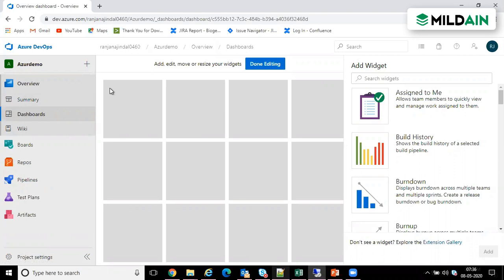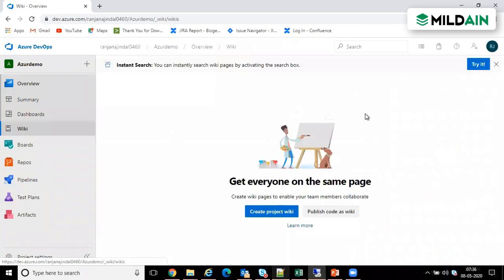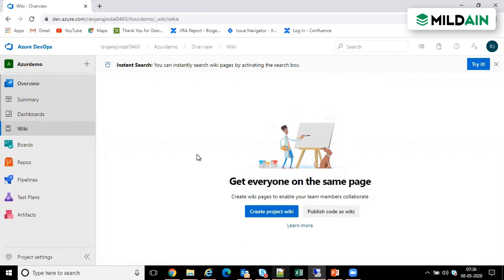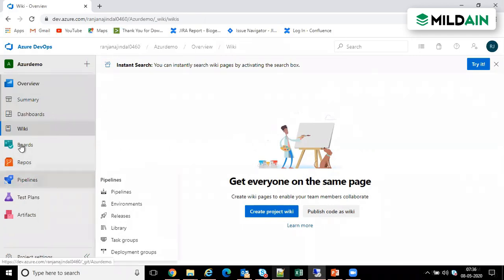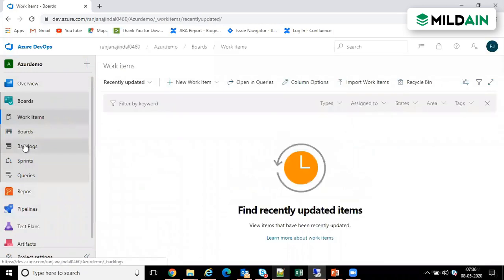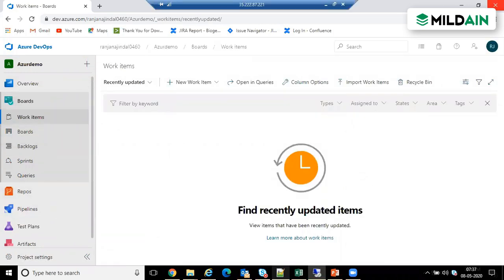The dashboard is something which your manager or whoever is managing the project can use to see what team members are doing and what the stage of the project is. Then we have a Wiki. Wiki is for creating project documentation - we can keep documentation here, best practices here. So all documentation related to this project is placed in the Wiki.